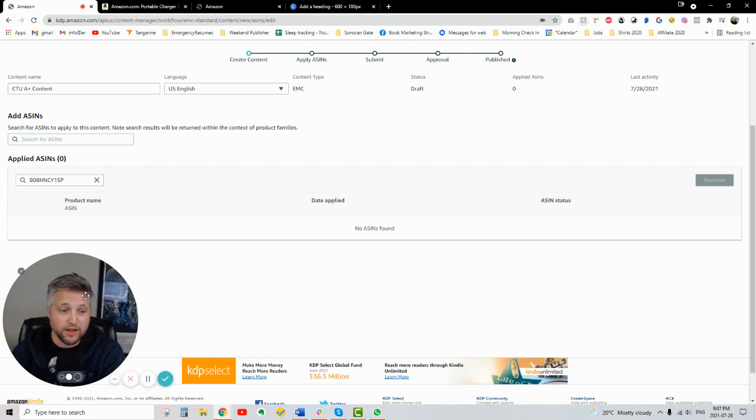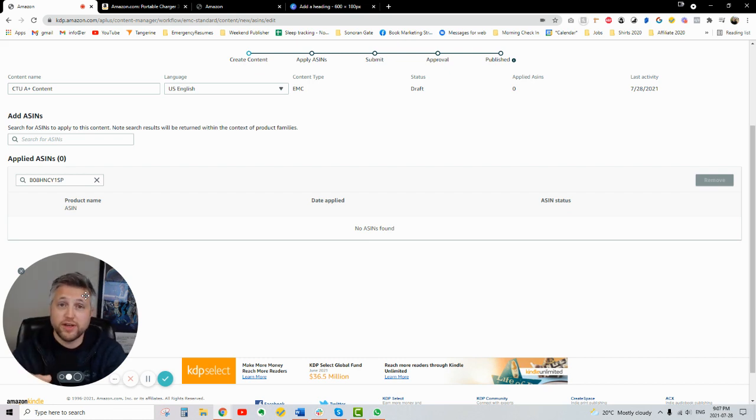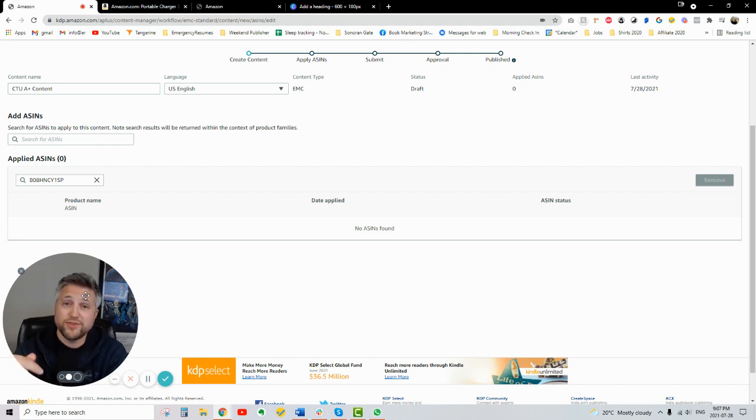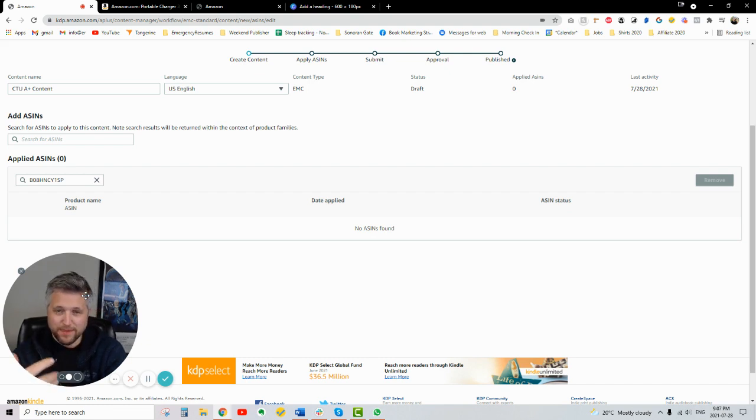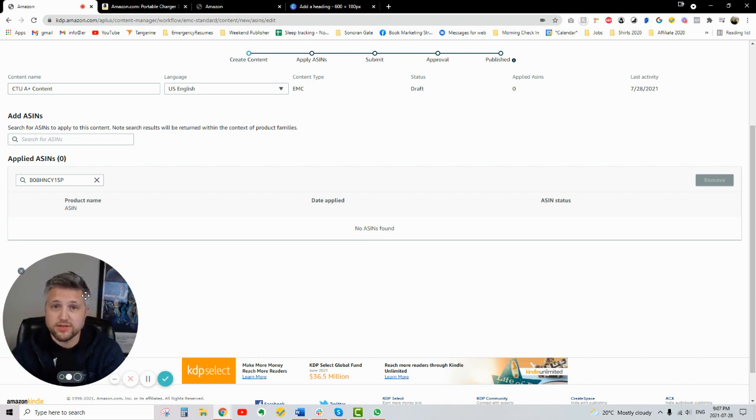But let me know, wherever I post this, wherever you see this, let me know. Comment down below. Leave a comment. Are you excited about this? Do you have anything in your mind that you plan on doing with this? I'd love to know. My mind is going a mile a minute, trying to figure out, you know, the best ways to do this.